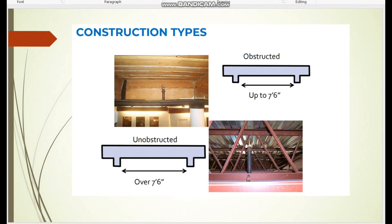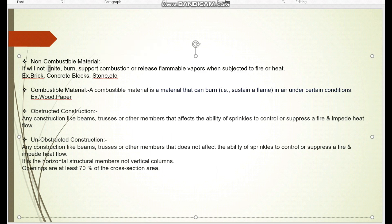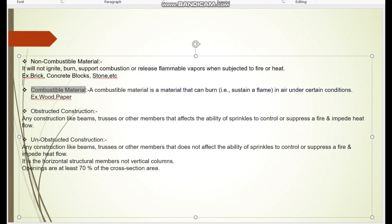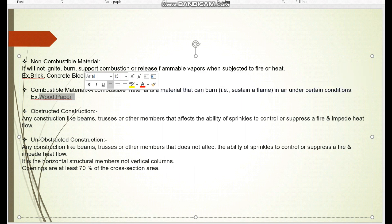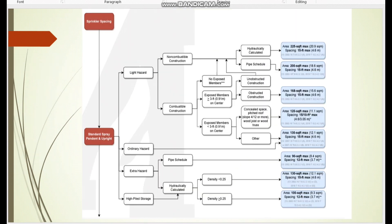Non-combustible material will not ignite, burn, support combustion, or release flammable vapors when subject to fire or heat. Examples include brick, stone, and concrete blocks. Combustible material is a material that can burn in air under certain conditions — examples include wood and paper. So the first category to finalize is whether the material is non-combustible or combustible, and after that you determine whether it is obstructed or unobstructed construction.